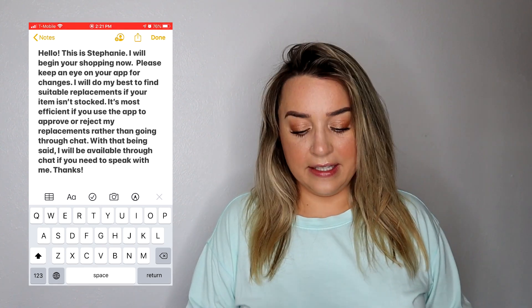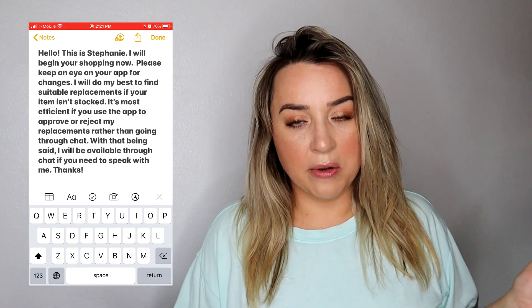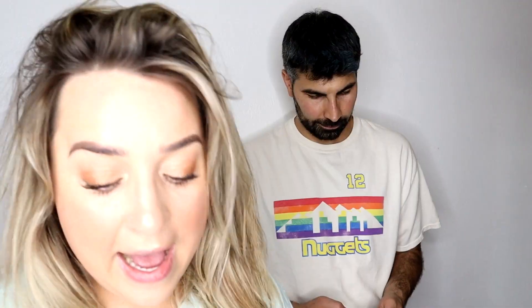If you want to have my intro message, I'll just copy that for you in the comment section and you can steal it — whatever, I don't care.